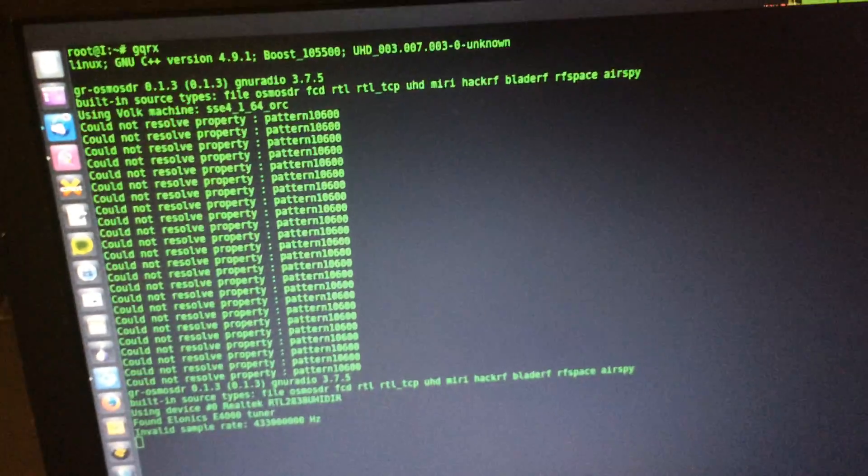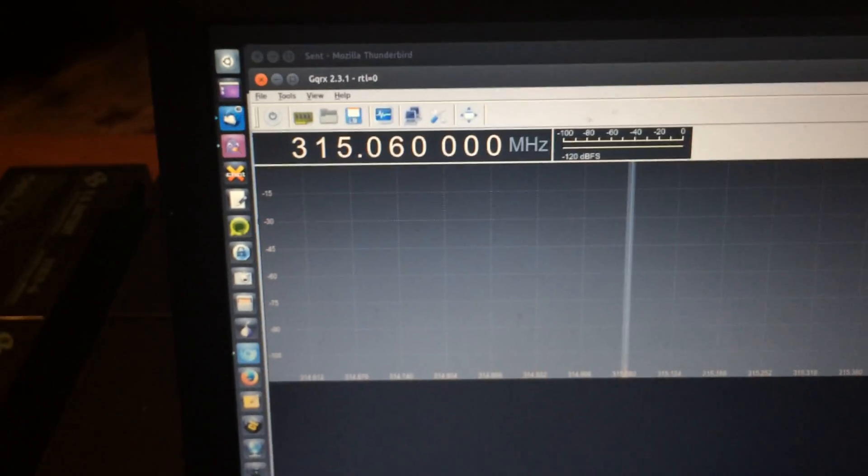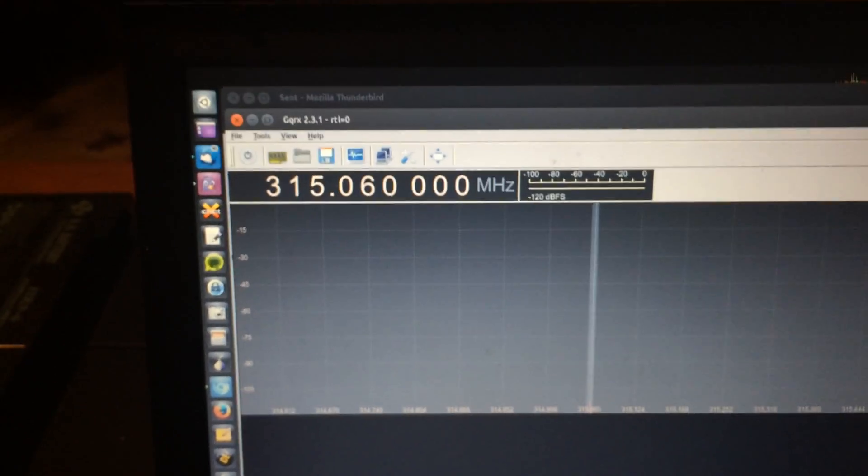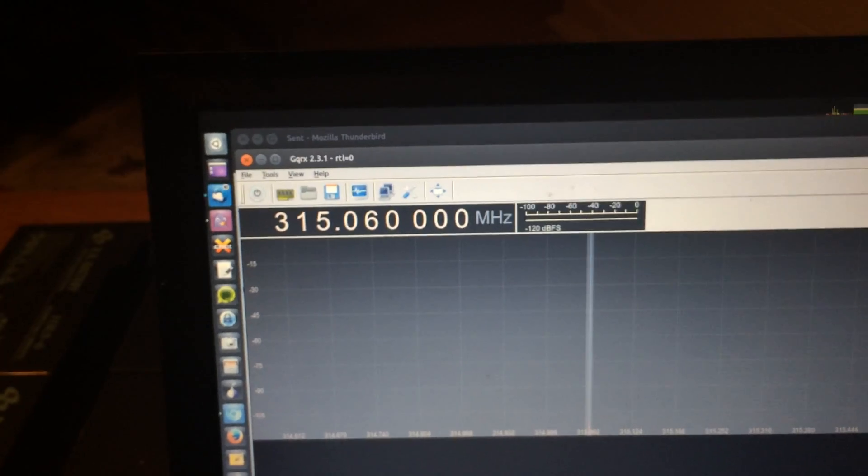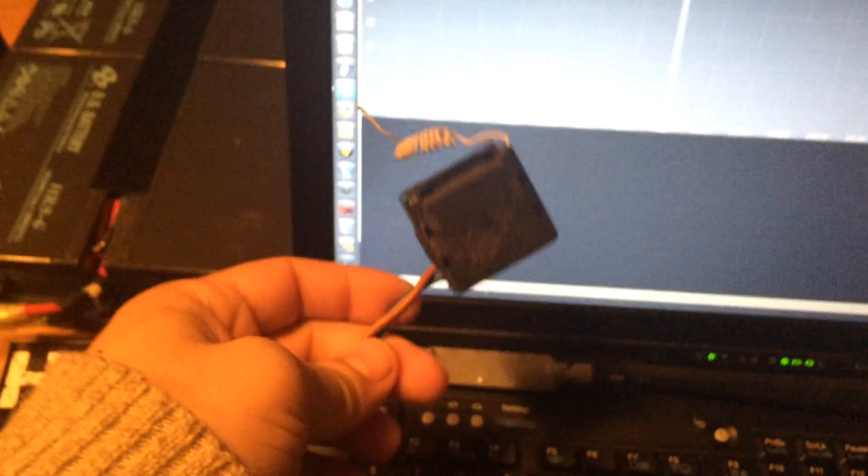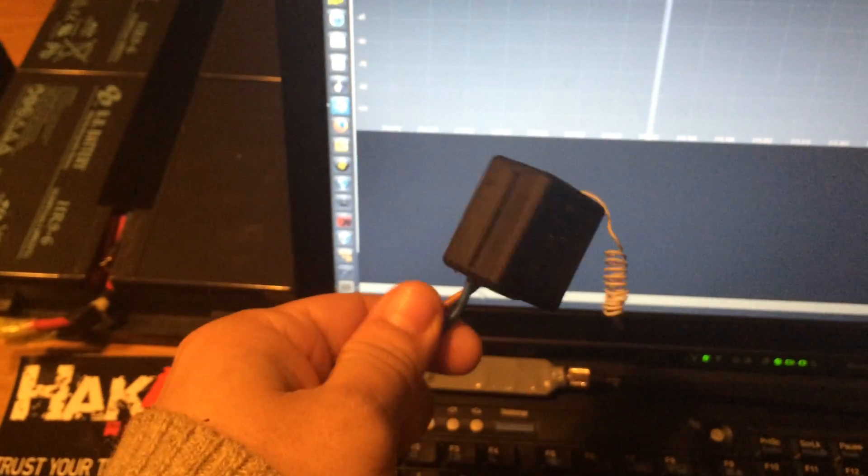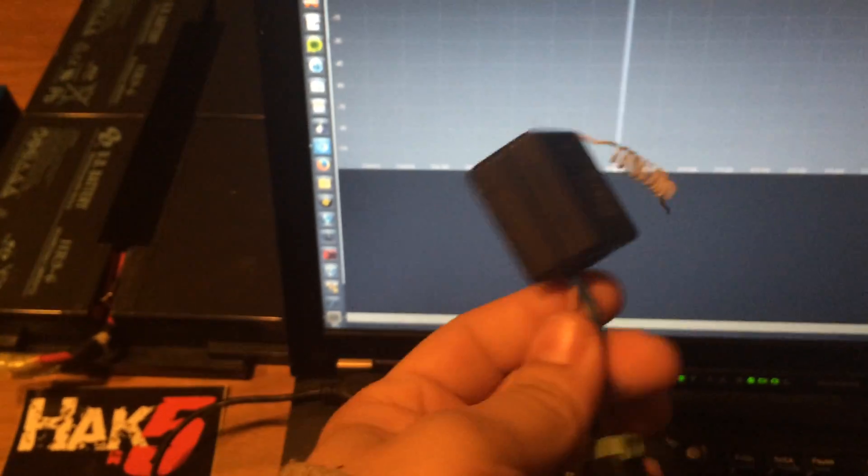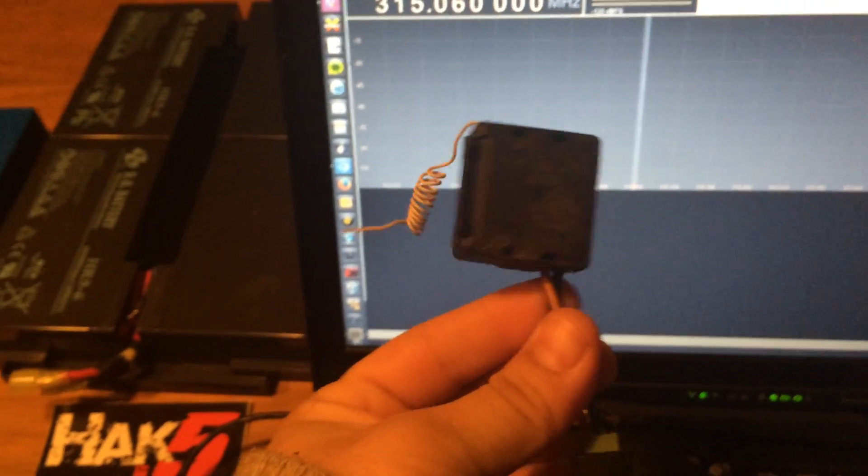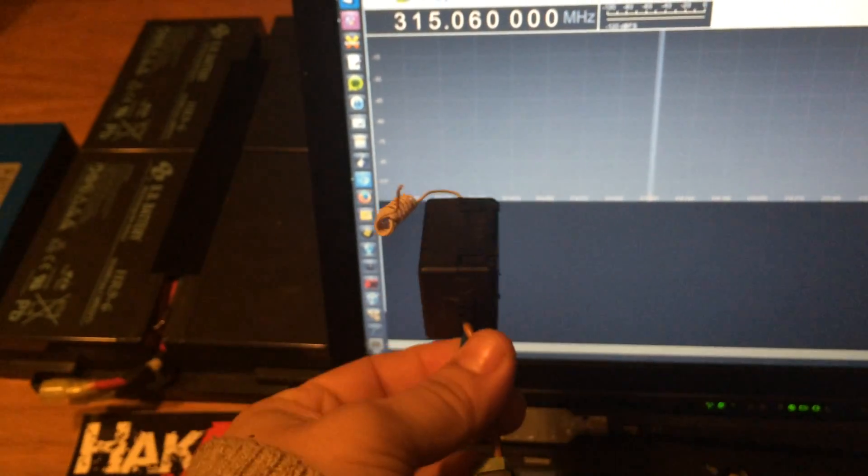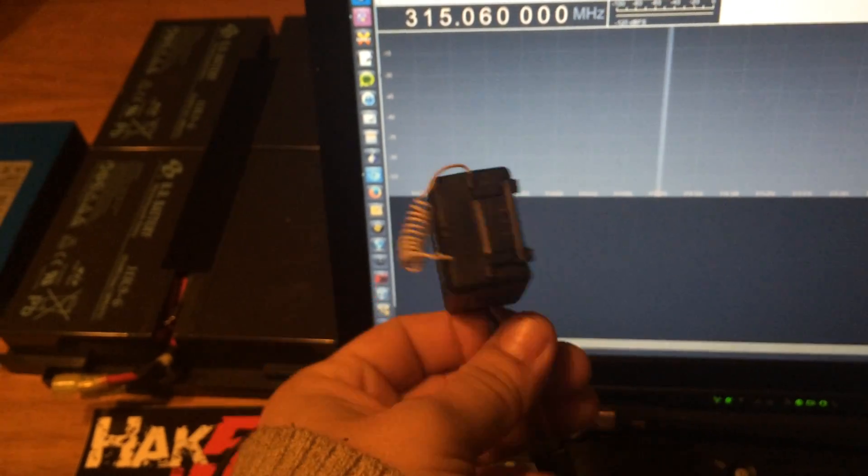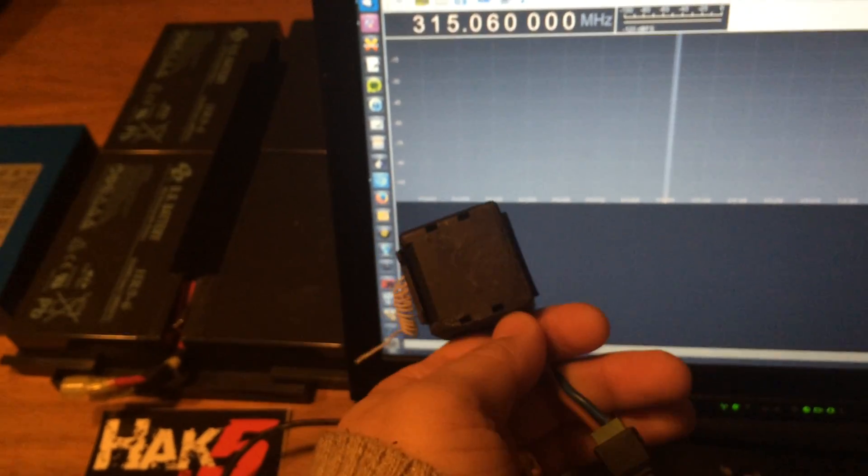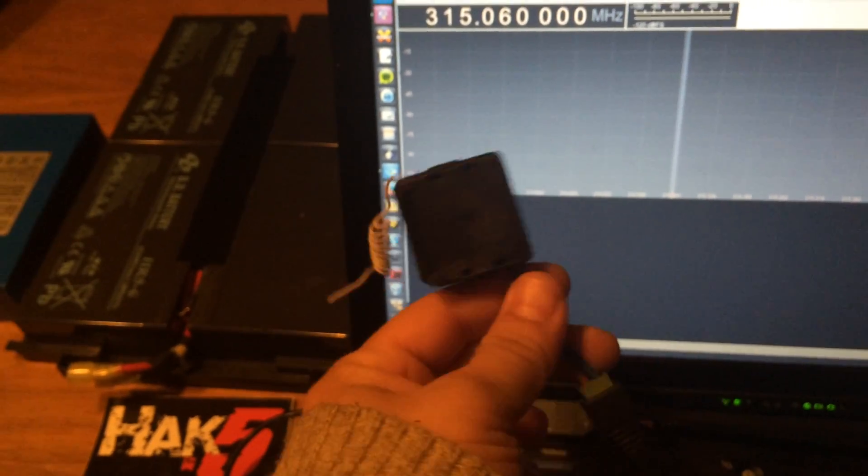I've tuned into 315 MHz, which is the frequency that this garage door opener is running on. It could also be a car door or some other RF controlled lock.